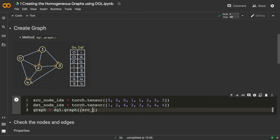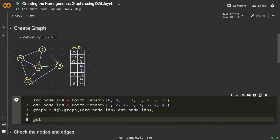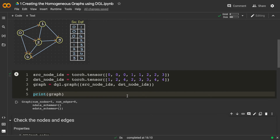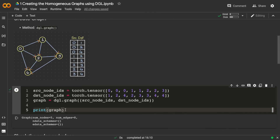Let's print the graph and see what it returns. The output shows a graph object with five nodes and eight edges, which matches our input. This is how we can create a simple homogeneous graph using the dgl.graph method. We'll see more details in further videos.